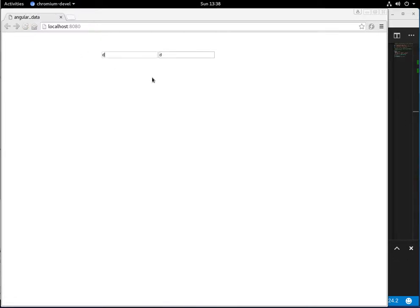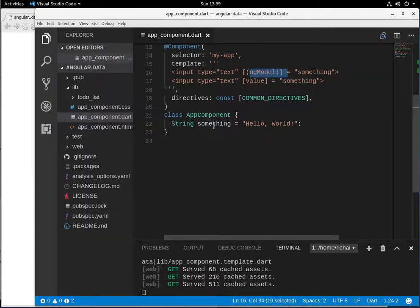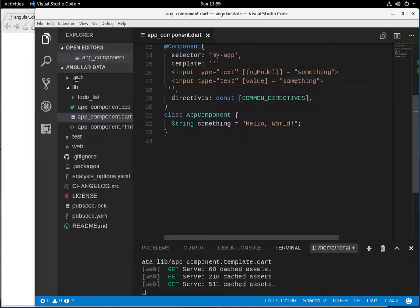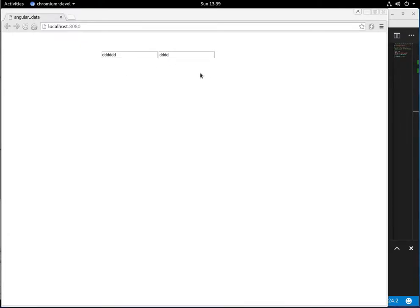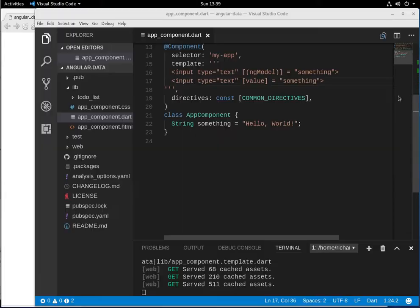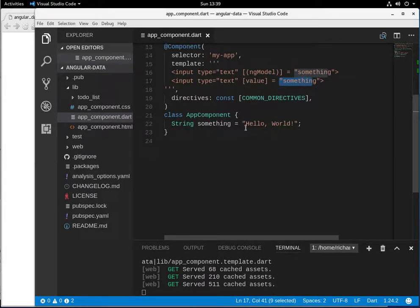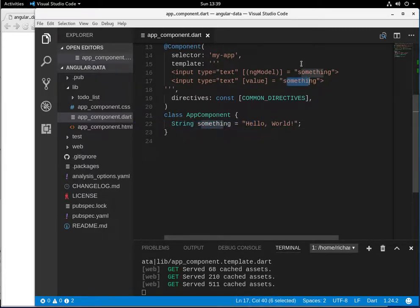When I change this input, it changes. Information changes the bound element, and this pushes data there — I could have used interpolation as well. But what if I start changing the other input? Nothing really happens. In other words, nothing changes, because this is data binding only. It receives information from the class but if I change this value, nothing is sent through — that's why it's one-directional.